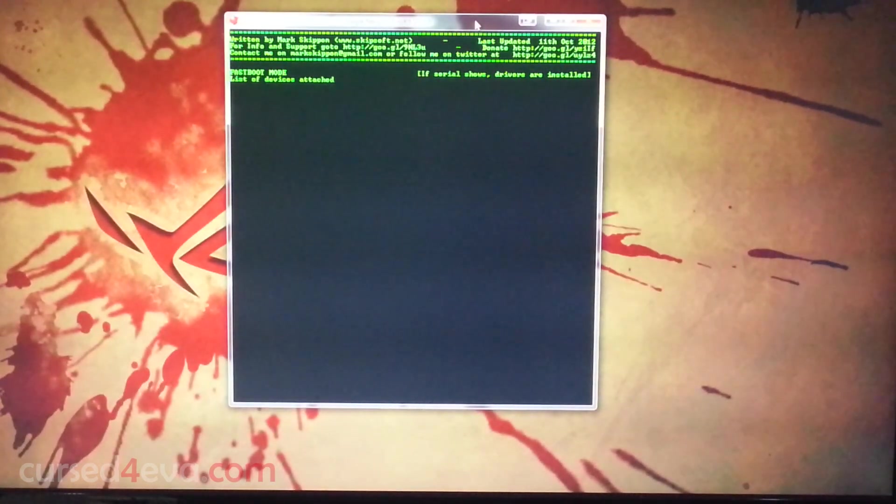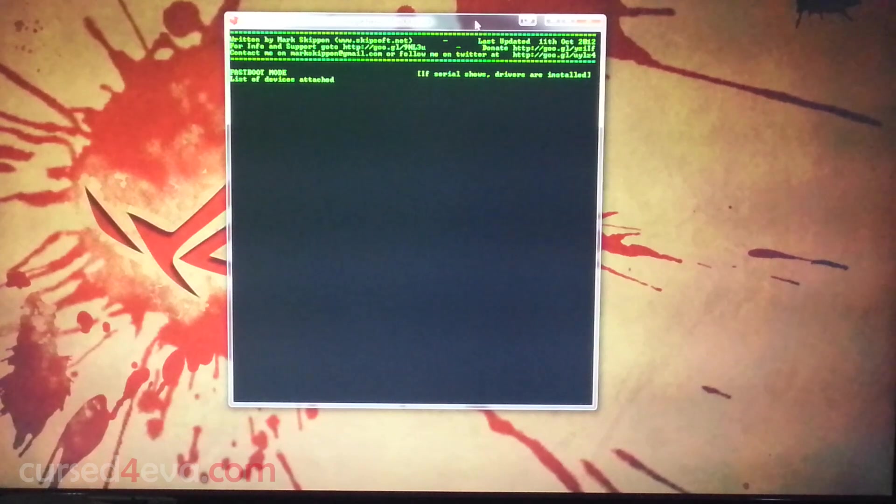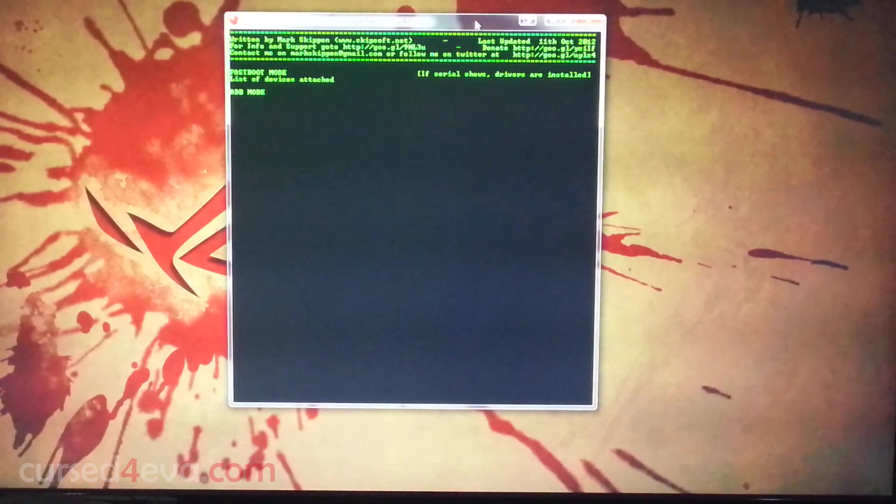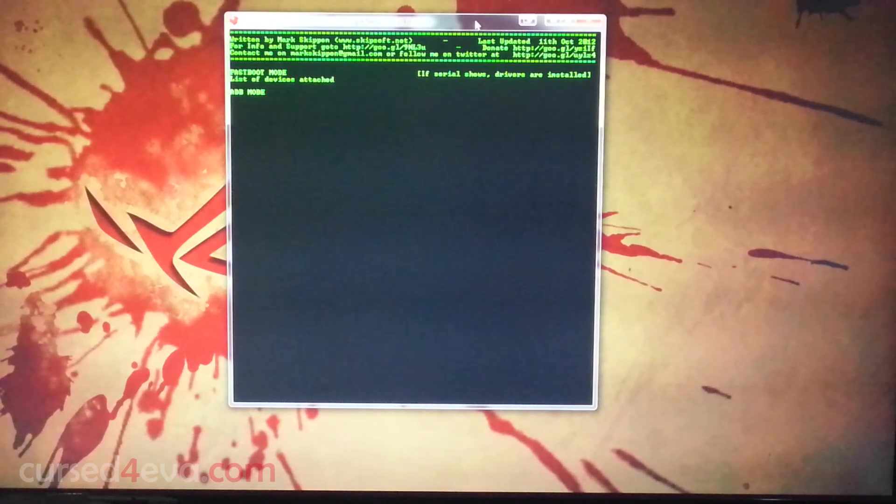For those of you who are just looking for root on your devices, you're done. You've got root access. You can install apps like Titanium Backup. That's pretty much it.